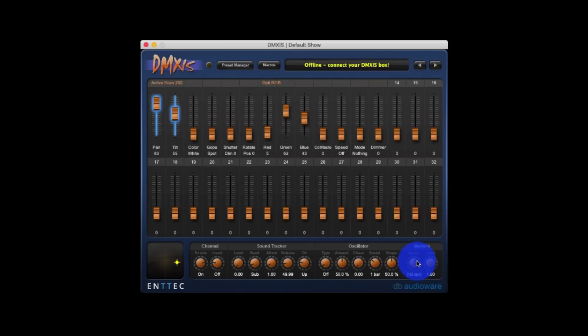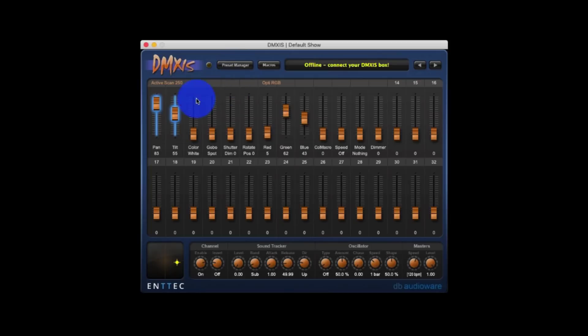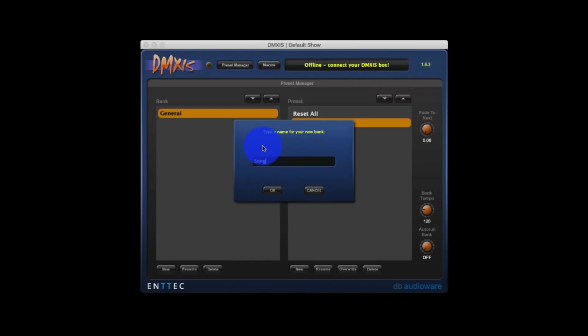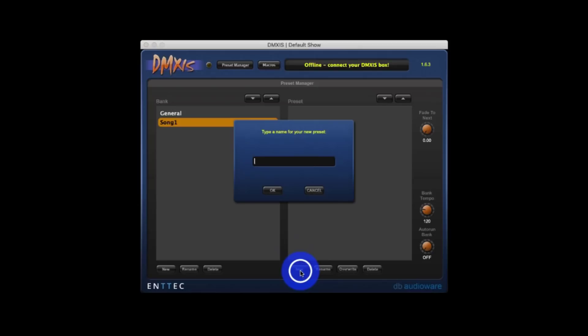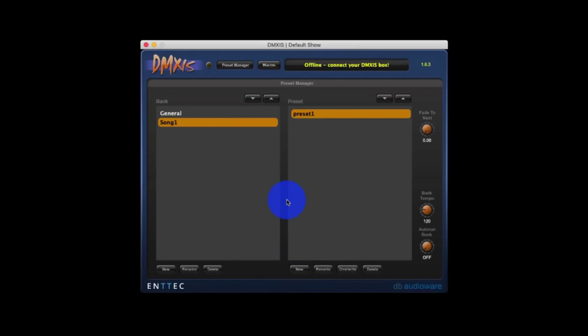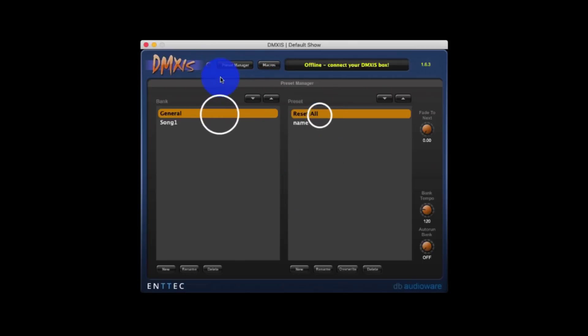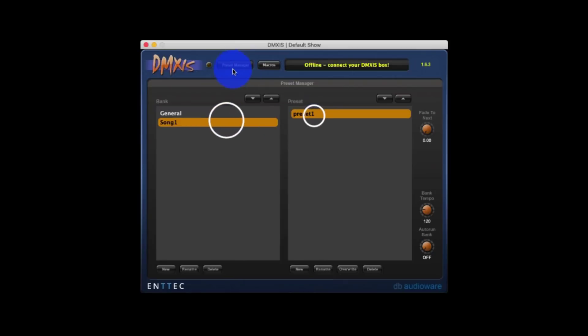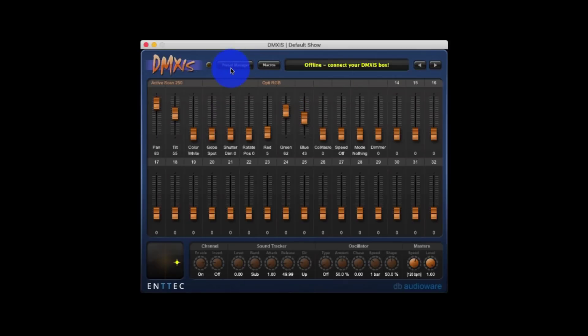DMXis works as a VST plugin. And so you're able to use it with popular DAWs like Ableton Live and others like that to control your lights straight inside those DAWs. Saving your scenes is really as simple as just creating a new bank for each song or each portion of your show. And then saving your presets. Boom. Then you're good to go. That's all it takes. Recalling presets is you just click on them and they're recalled. It's really that simple.